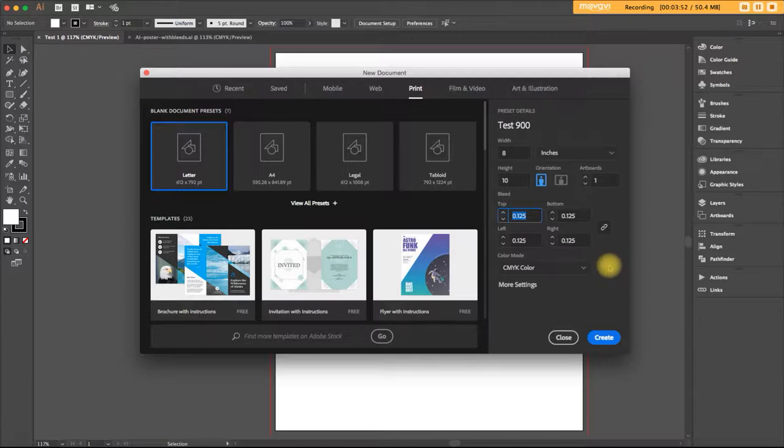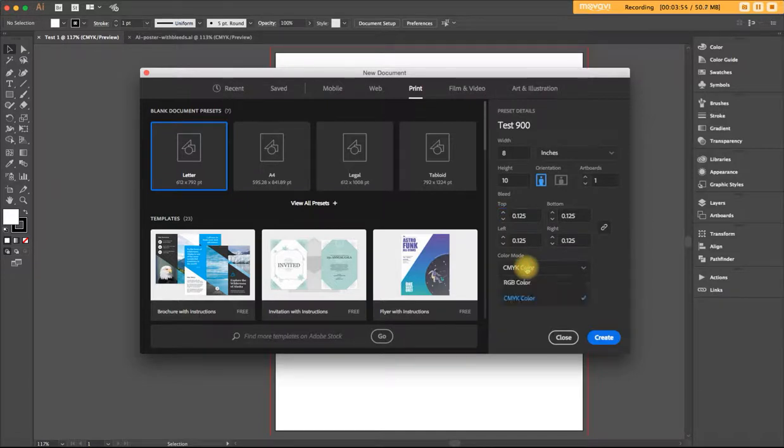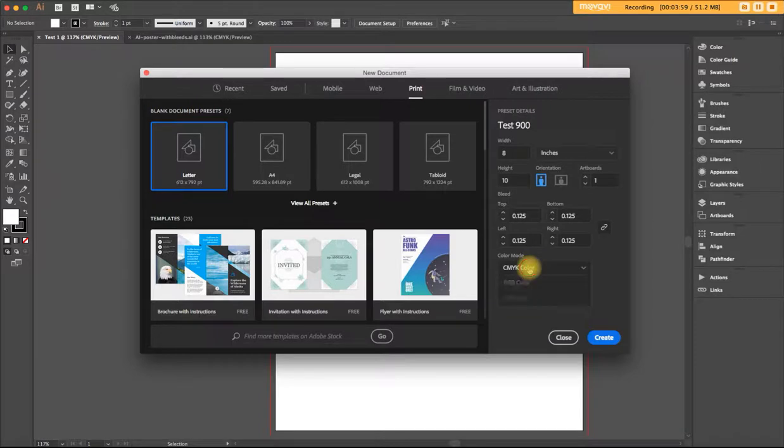For print pieces, your color mode should be CMYK, not RGB. That's for screen. CMYK. And that's pretty much all that you need to do.